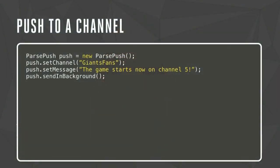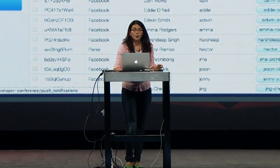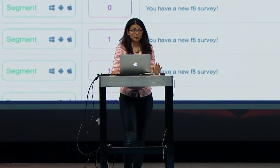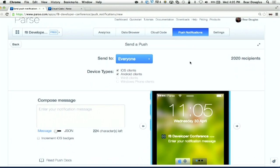Pushing to a channel looks remarkably similar to saving an object: you create a new ParsePush, set a channel, set a message, and call sendInBackground(). Super easy. You can also send pushes from the Push Console without code, right from the web UI. I can click Send a Push, send it to everyone — all 2,020 people — and compose a message saying shirts are now available. Come get your F8 shirts at the vending machines near the front.